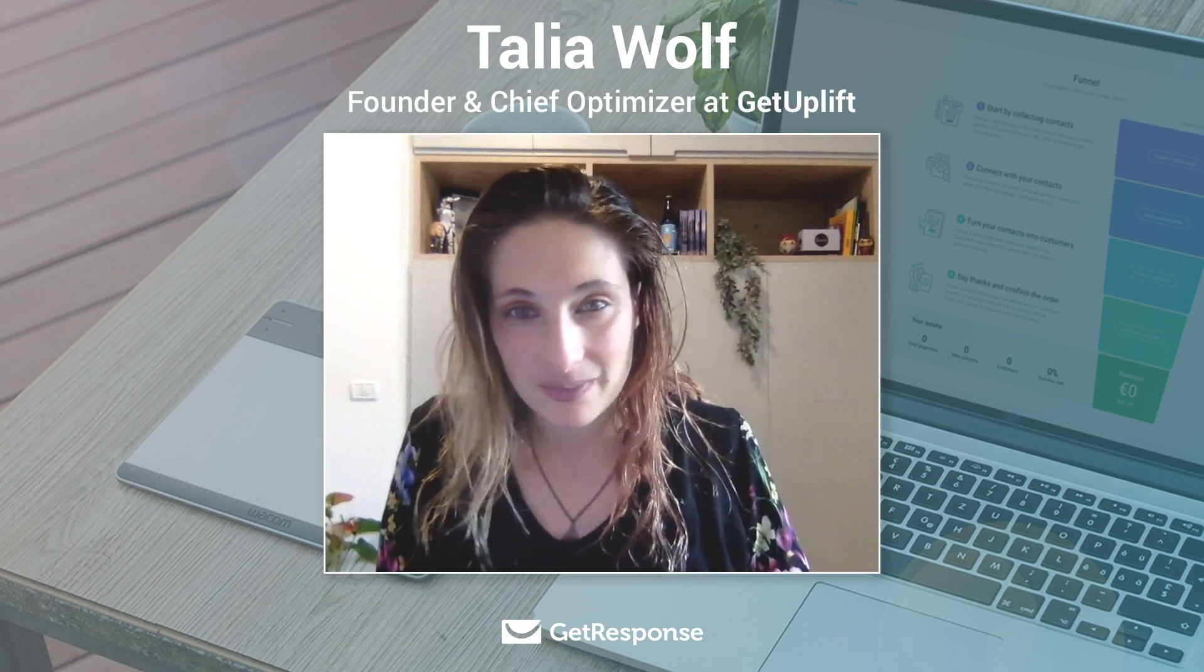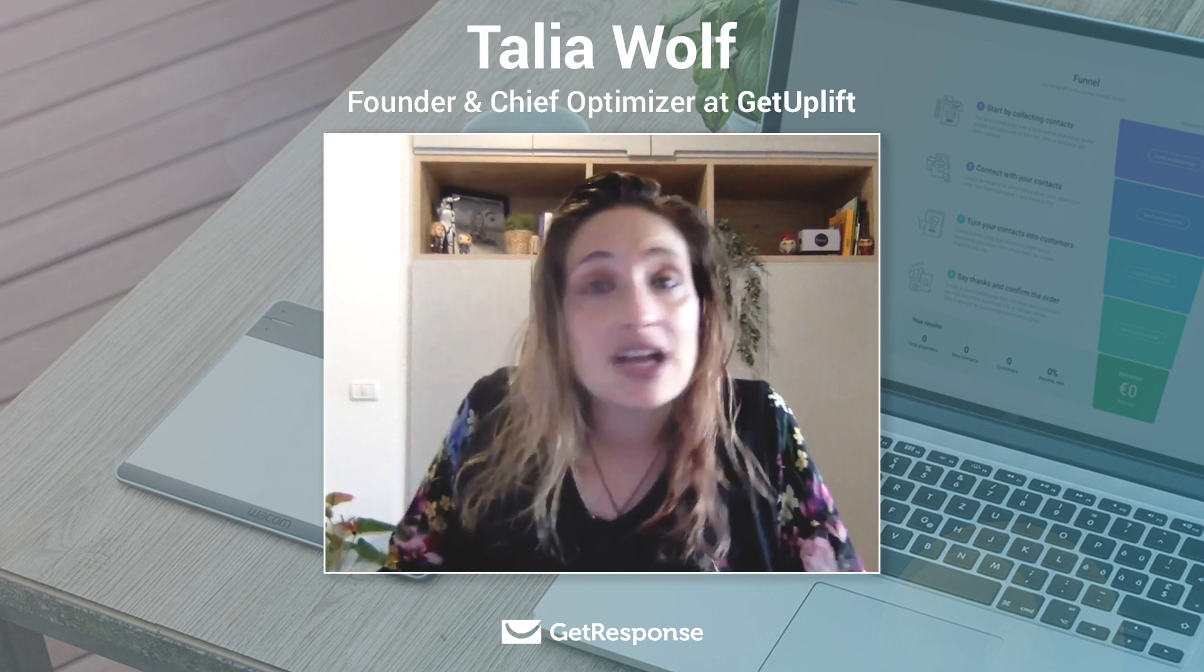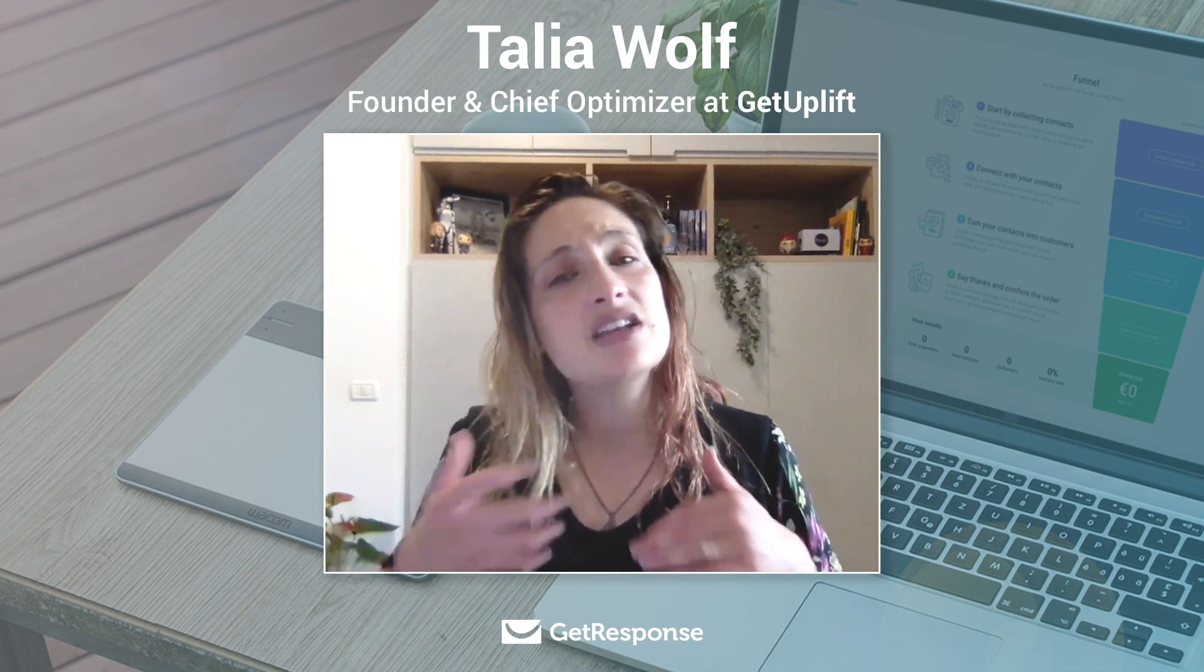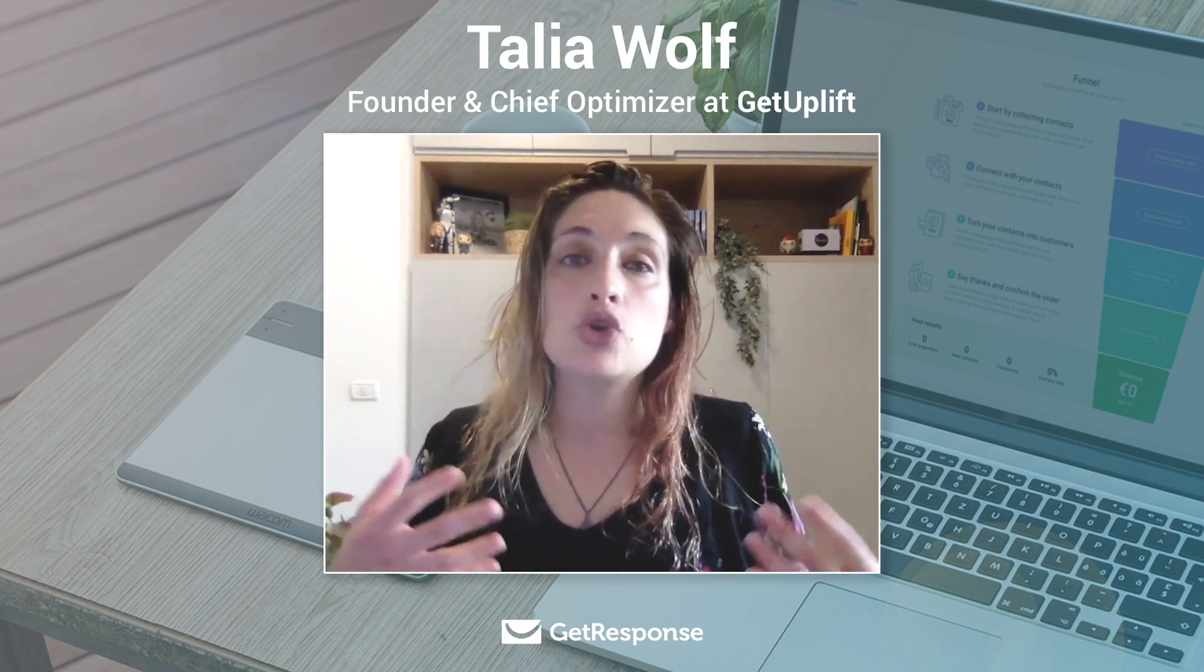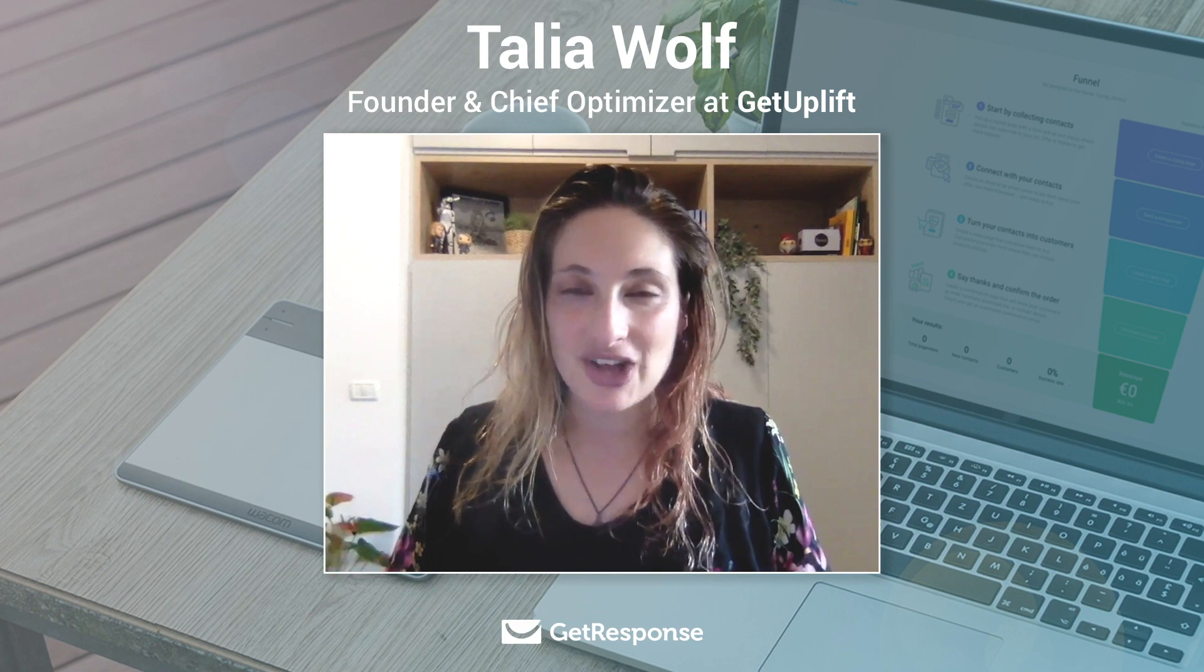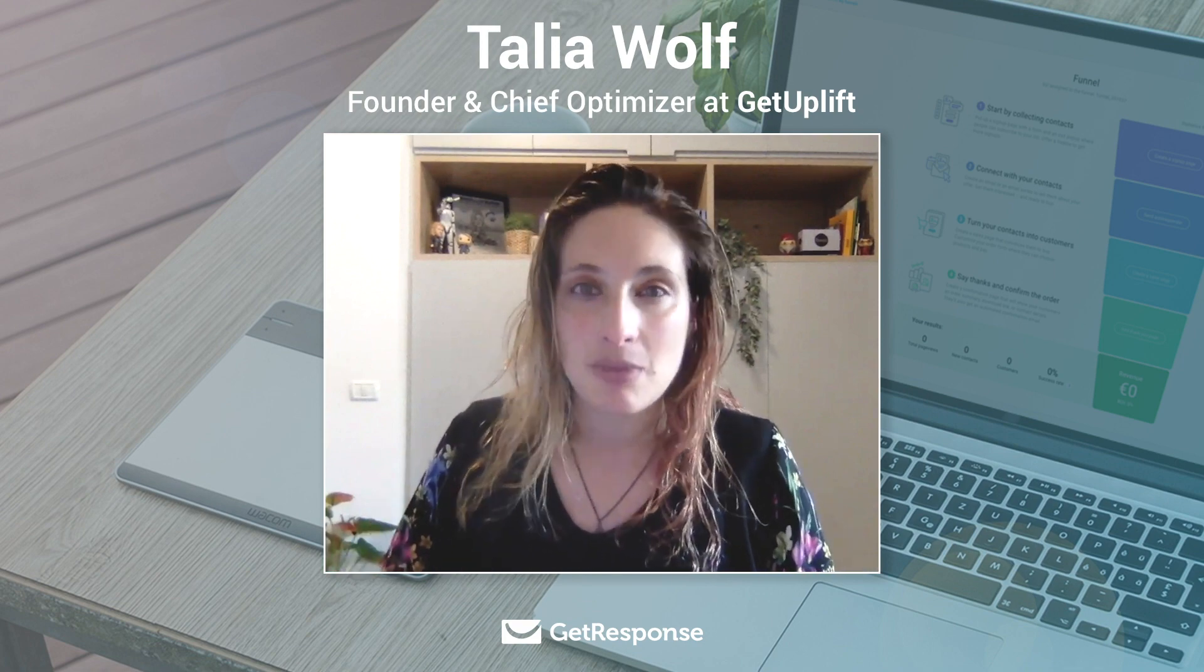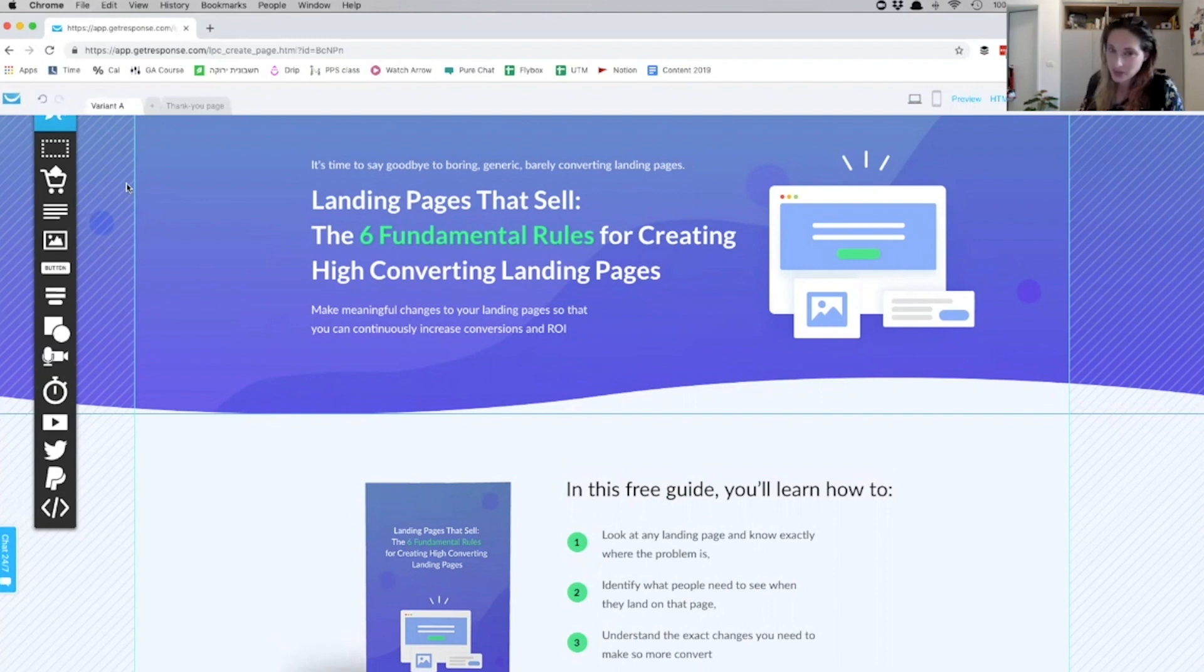So we're going to dive into every section of this landing page. I'm going to explain the headline and the different sections and how you can use them, how you can adapt them to your product, and hopefully increase your conversions on the landing page and get many emails.